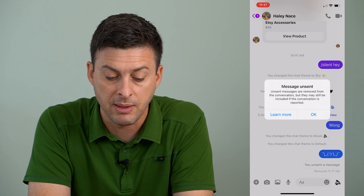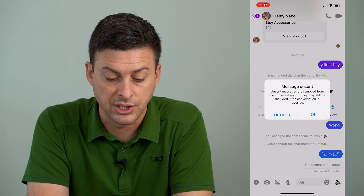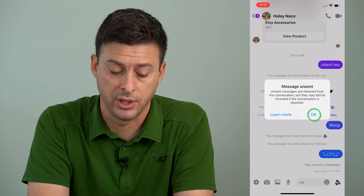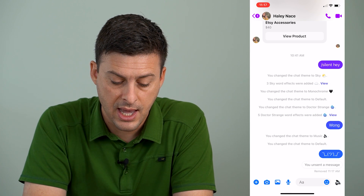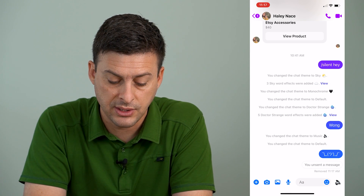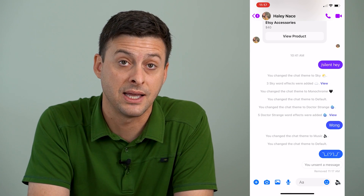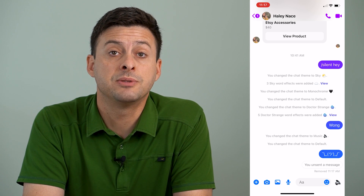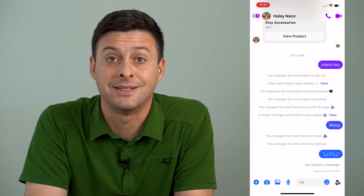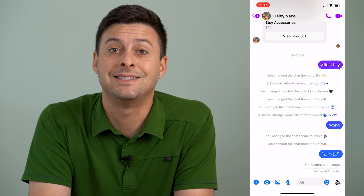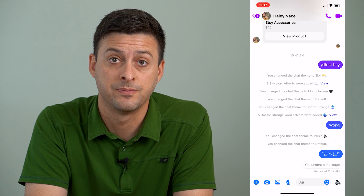It says unsend messages are removed from the conversation, but they still may be included if the conversation is reported. So say okay, and it'll show at the bottom: you unsent a message. Now this person won't be able to see what that message is — it essentially deletes this message.